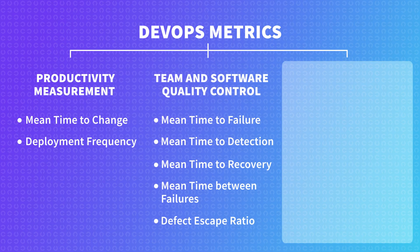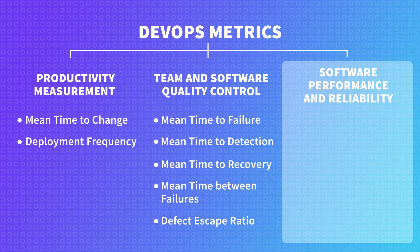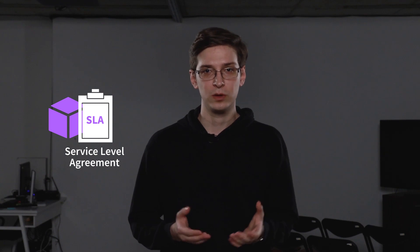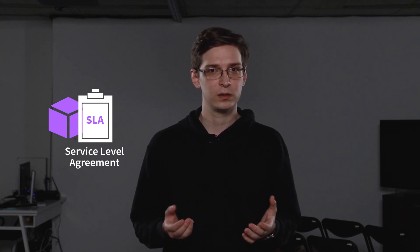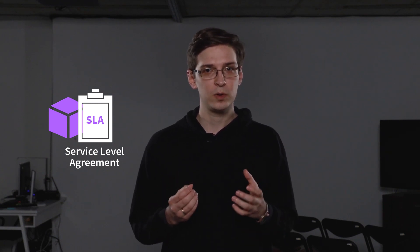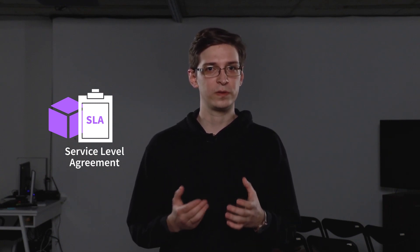Now, the last category of metrics I want to discuss is software reliability and other service level agreement metrics. So let's look at the indicators that complement DevOps practices. Every product has some form of service level agreement, or SLA. This is a number of requirements for the quality of software you build.